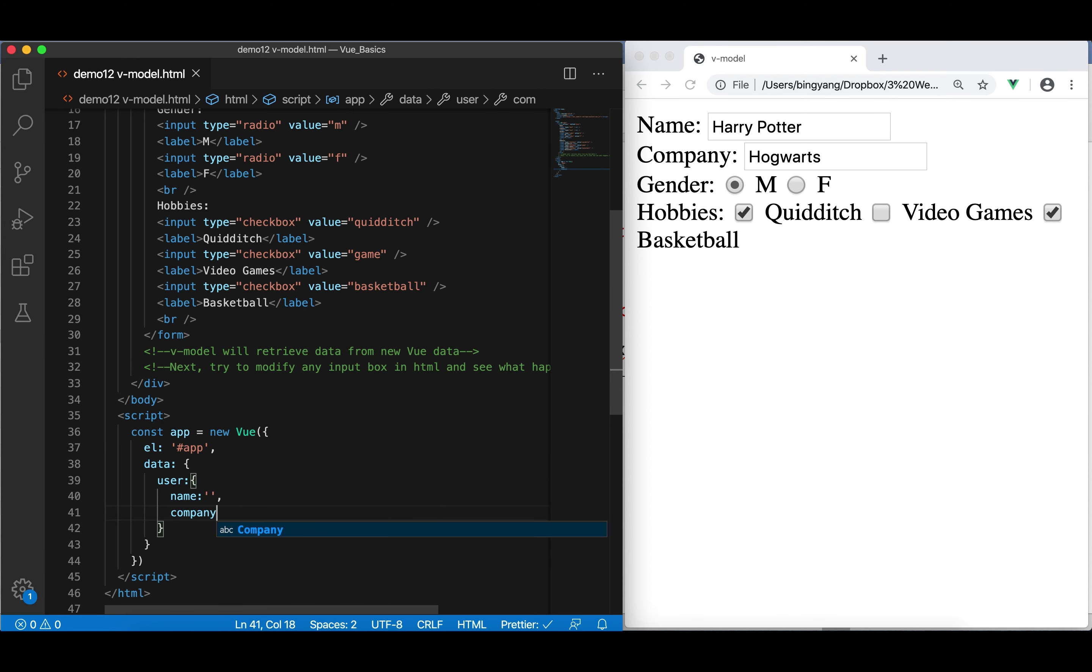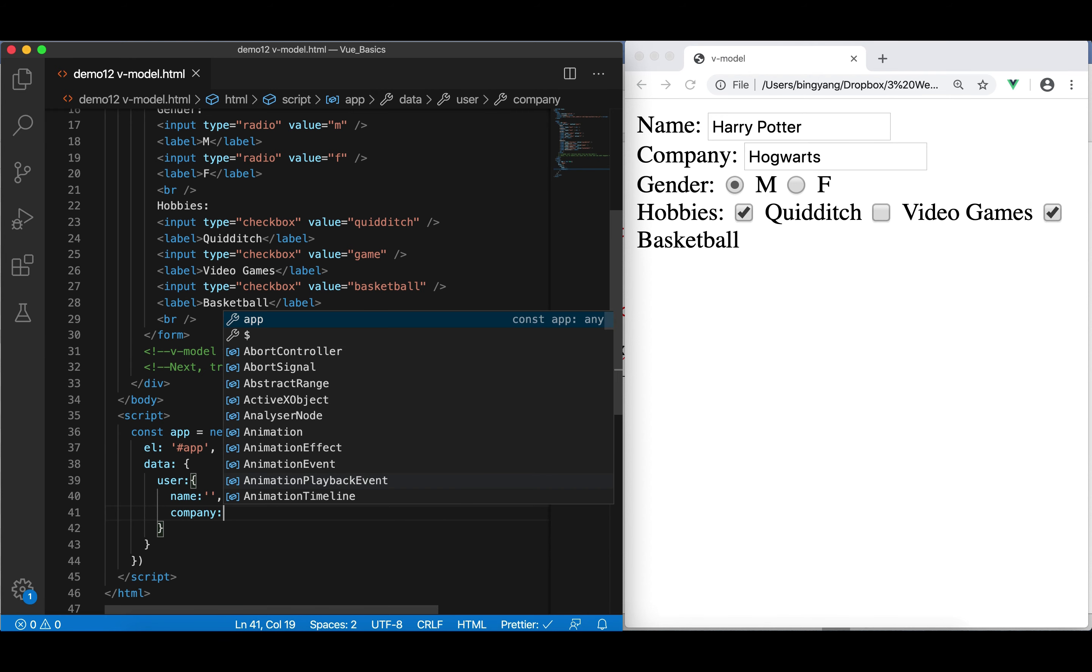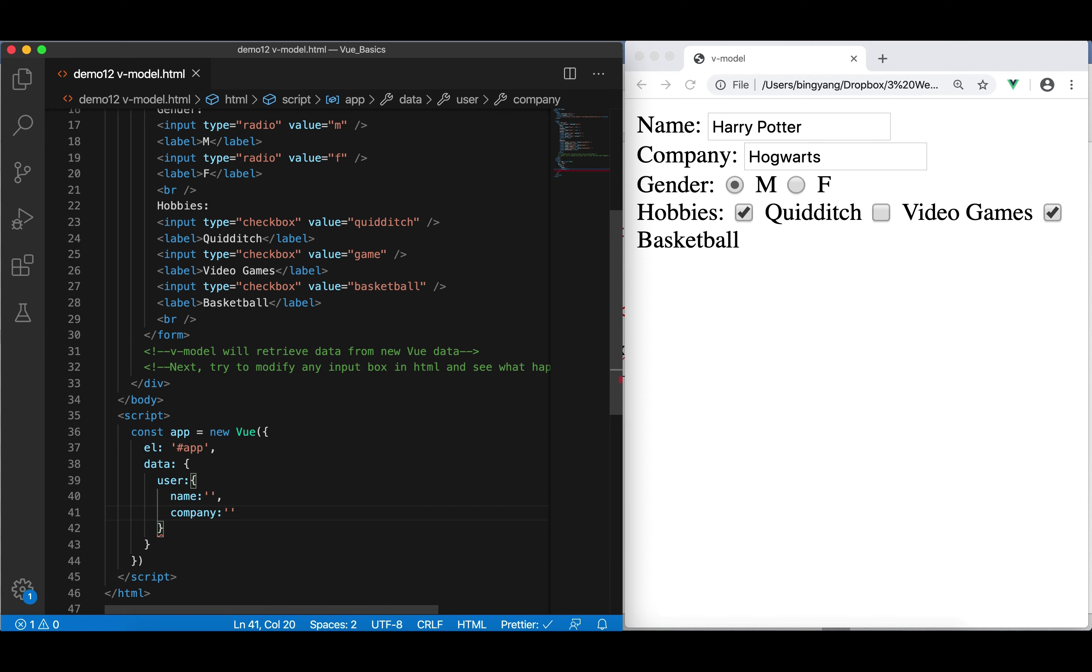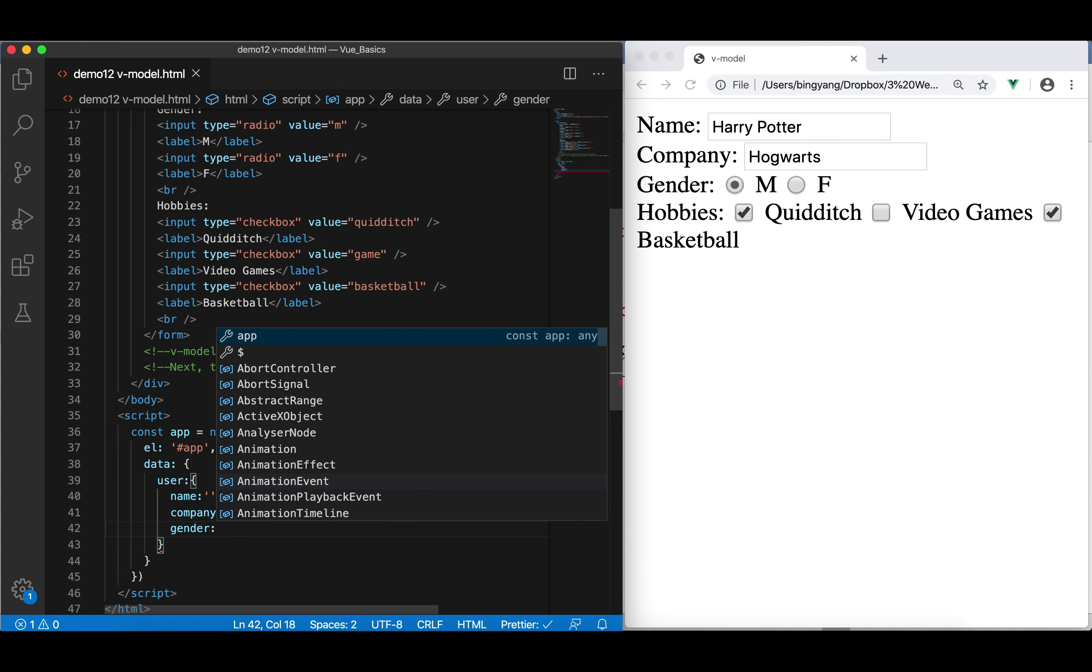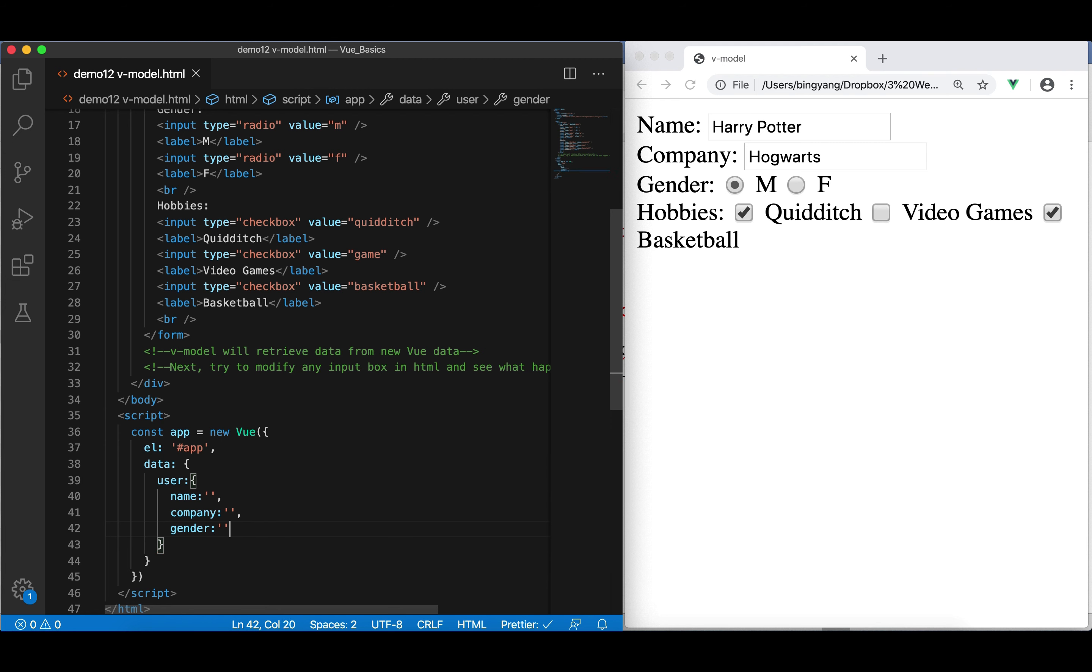Next, we have company. And also, initially, it's empty. Because, you know, initially, it's an empty form. Next, we have gender. Initially, it's empty. In the end, it's tricky.